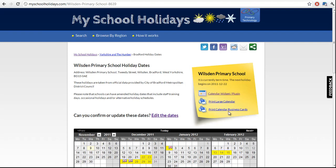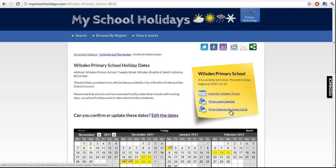We've got a new feature to show you. It's on My School Holidays — this is my local school, Wilson Primary School. What they wanted to do was hand little business cards out with school holiday dates to the parents. My School Holidays has that feature.